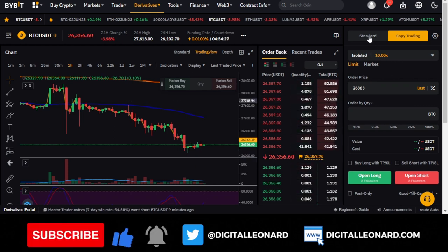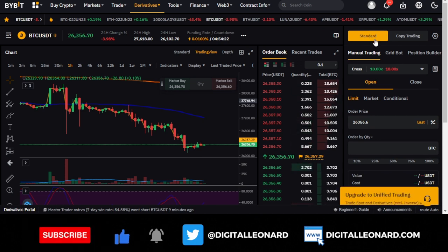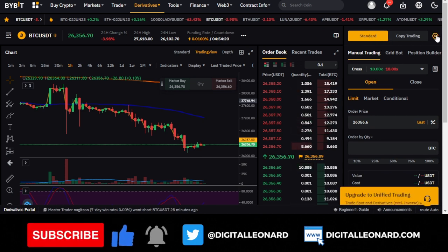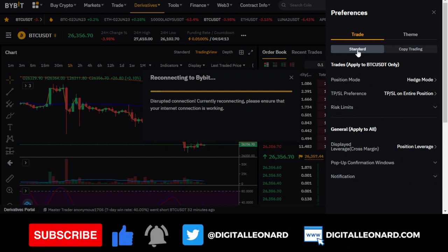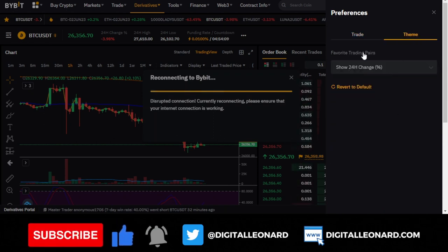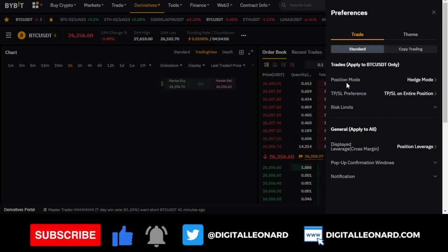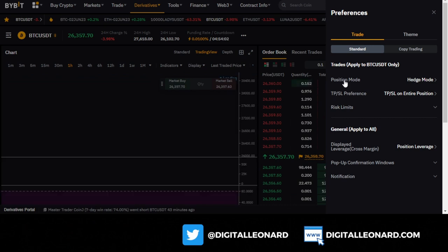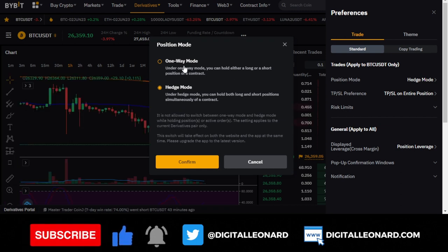If you come back to the standard option and click on the settings icon, you'll see trade setup and theme setup options. Under trade setup, the first option is position mode. Clicking it reveals two options: hedge mode and one-way mode. One-way mode is the default for your account.